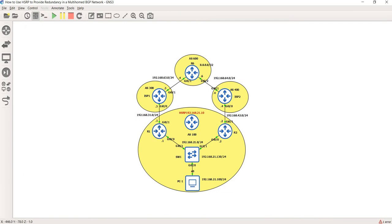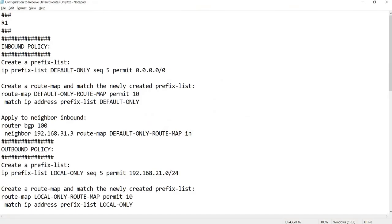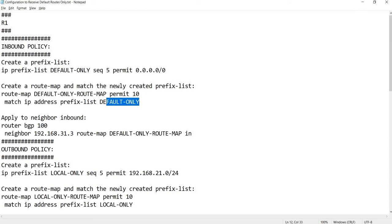What you are going to do is configure a prefix list and just permit the default route. You can also create a route map and then match the prefix list — in this case the 'default-only' prefix list — and apply it inbound to the neighbor.